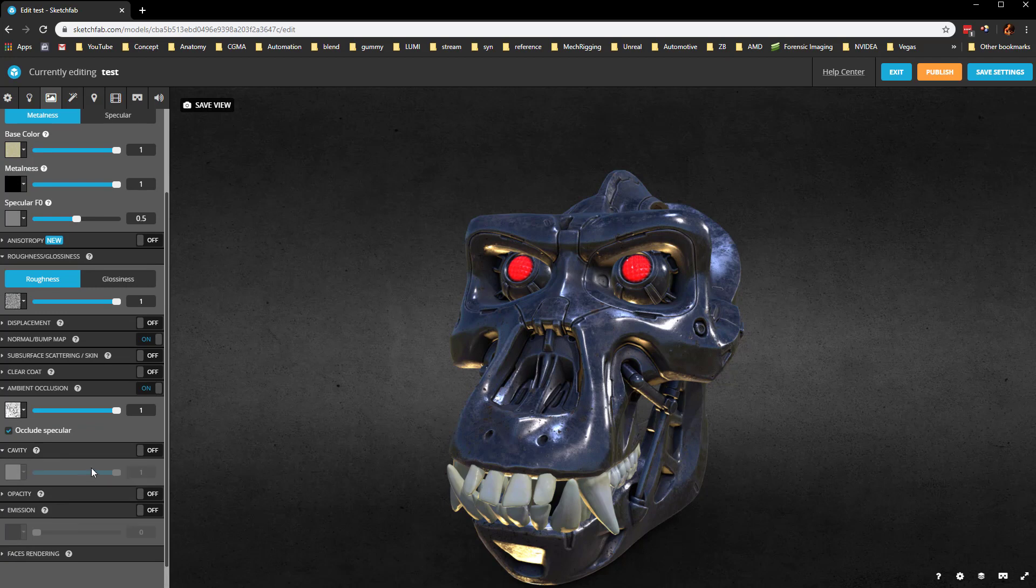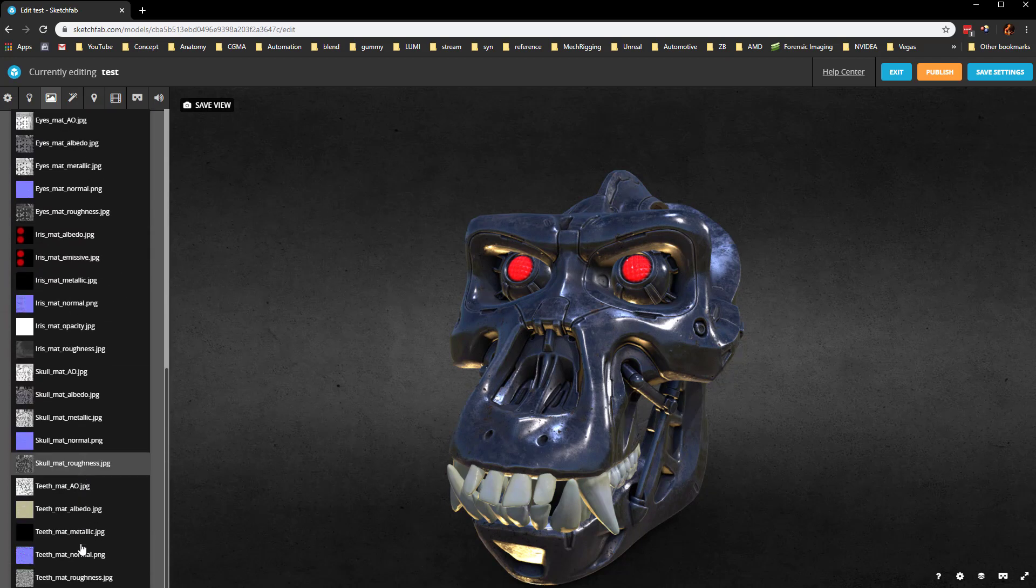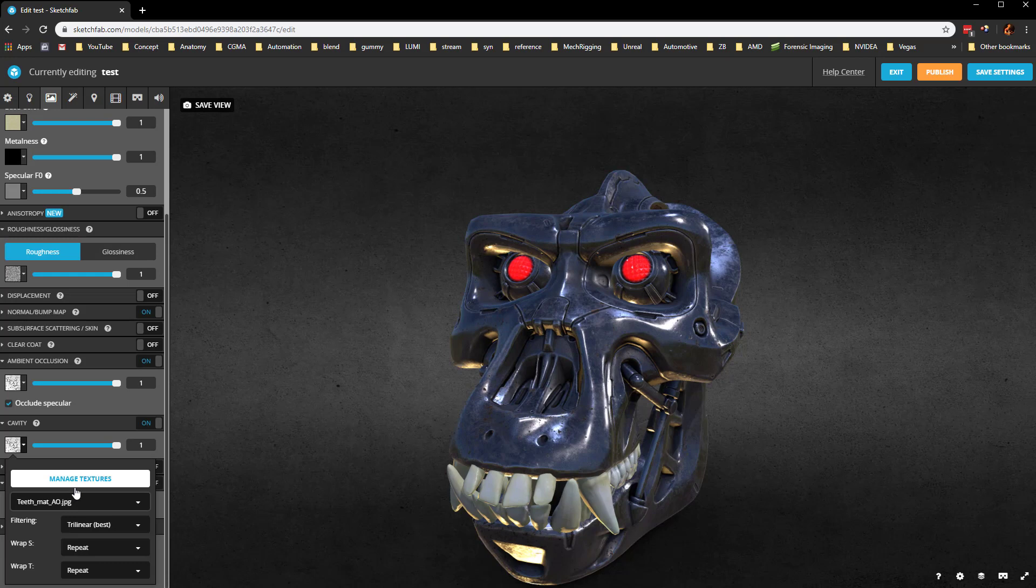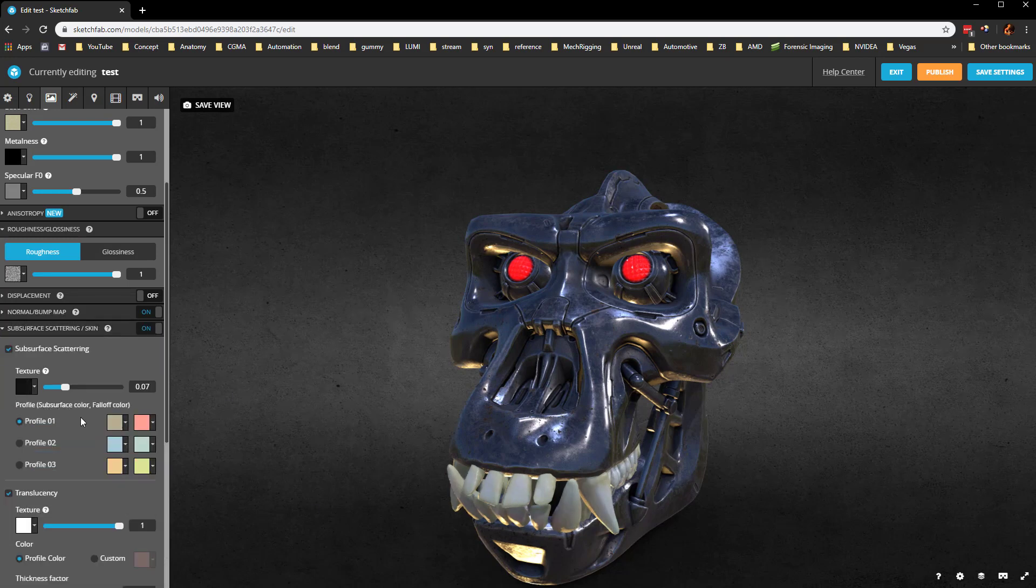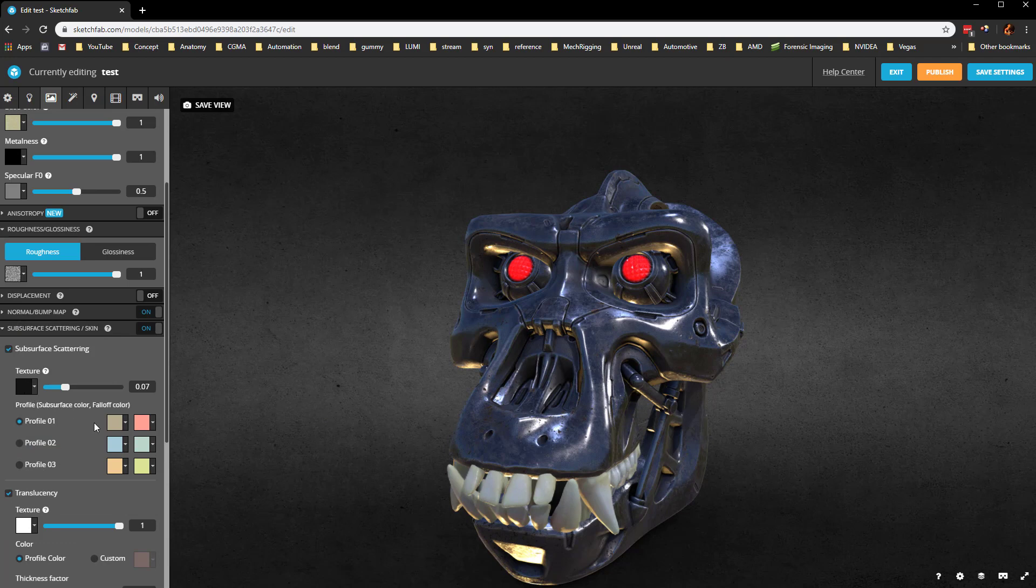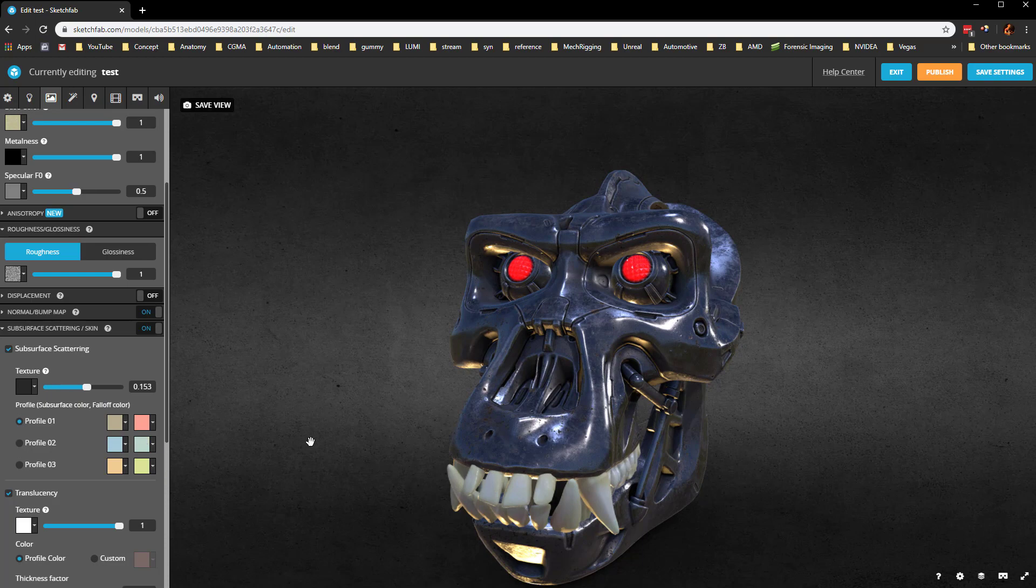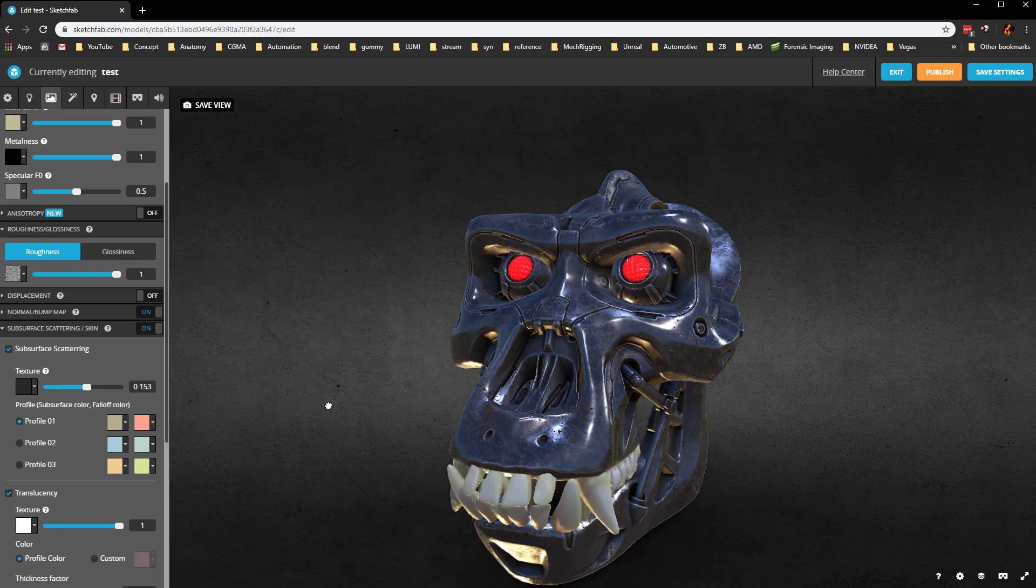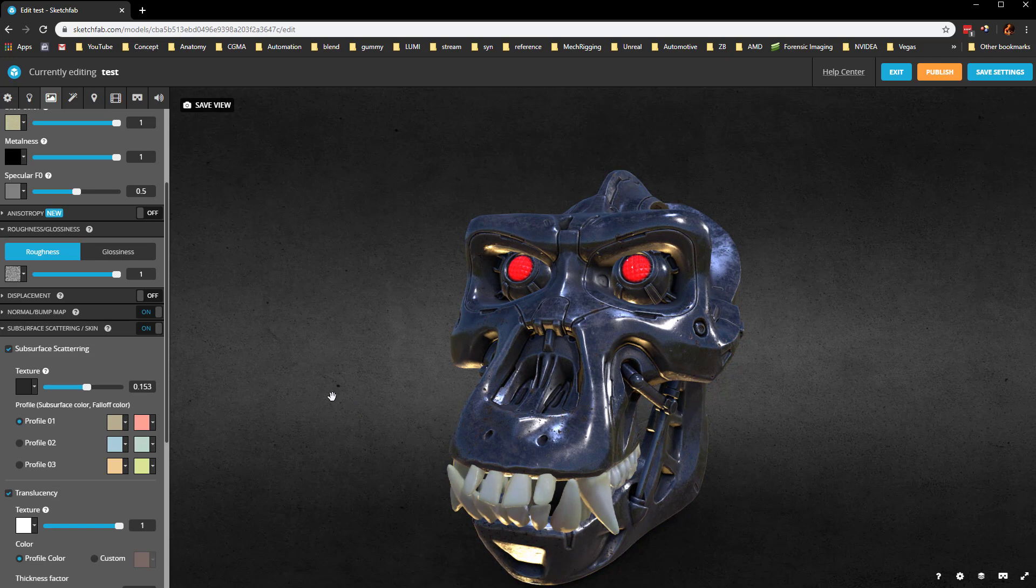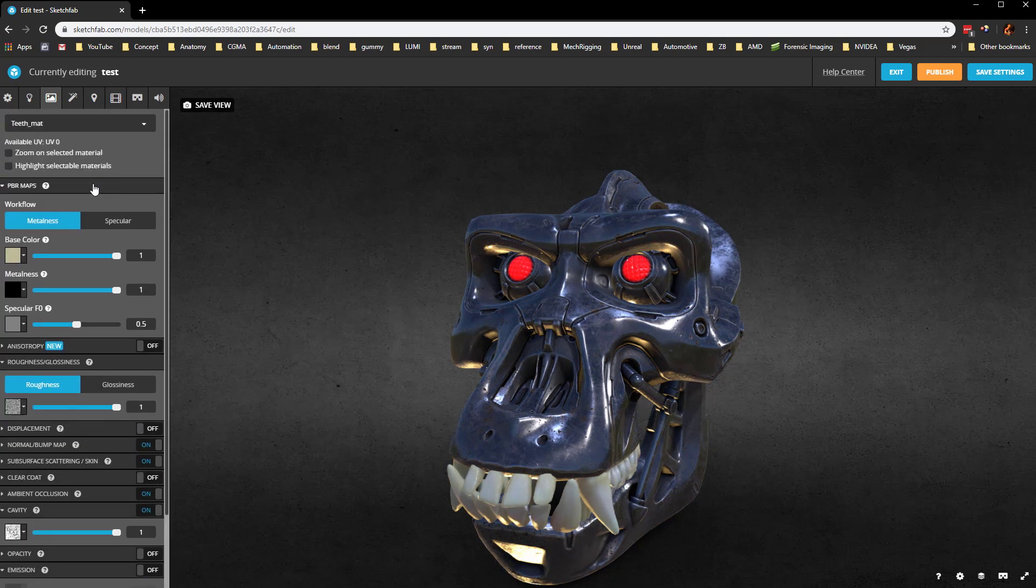Finally, the teeth material, occlude specular. We'll go ahead and throw the teeth AO in here, just why not. On here, we can turn on subsurface scattering for the teeth. We don't have a thickness map or anything, but we can crank or overcrank this and change the different profile colors. Turn translucency on or off, just kind of get a little bit more of a tooth kind of waxy feel. That should be it for our materials.